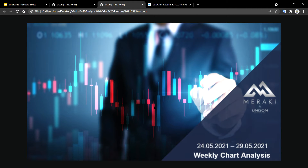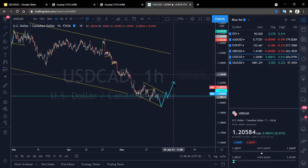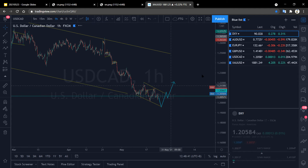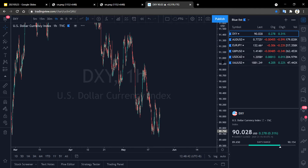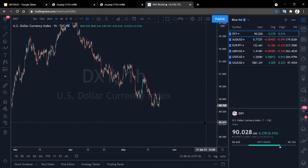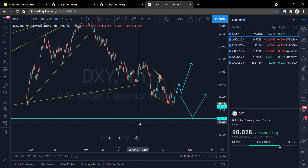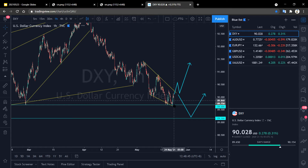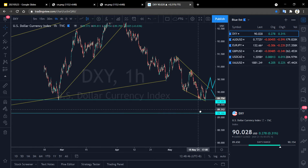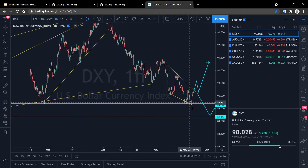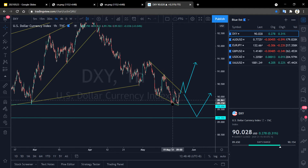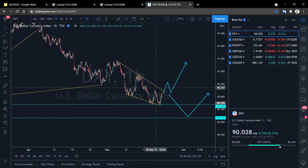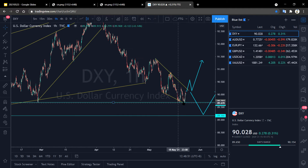Hello, welcome to Unisys weekly chart analysis. First, as usual, let's look at the dollar index. The US dollar has reached the small support level of 89.75 last week.